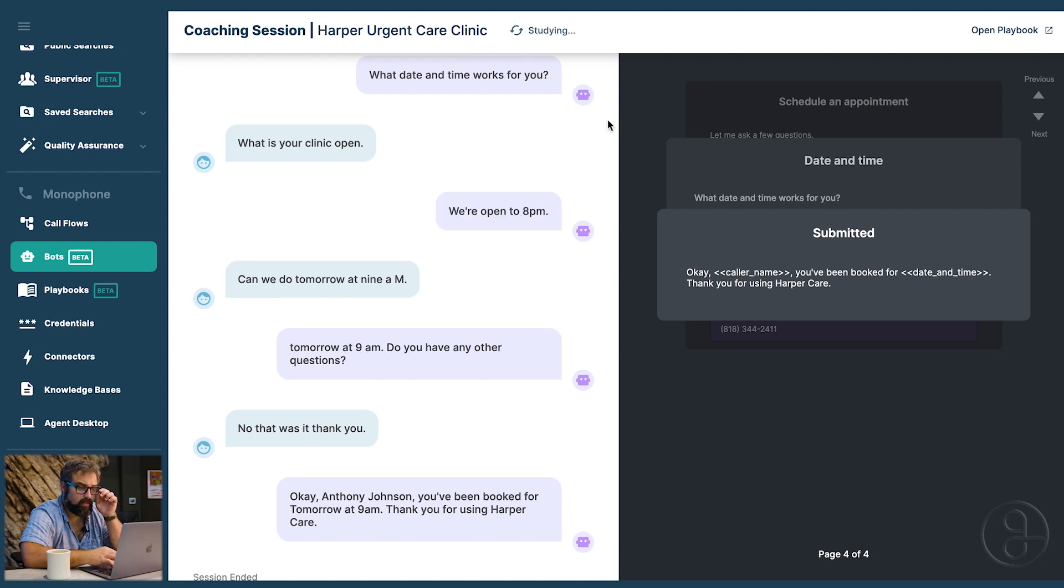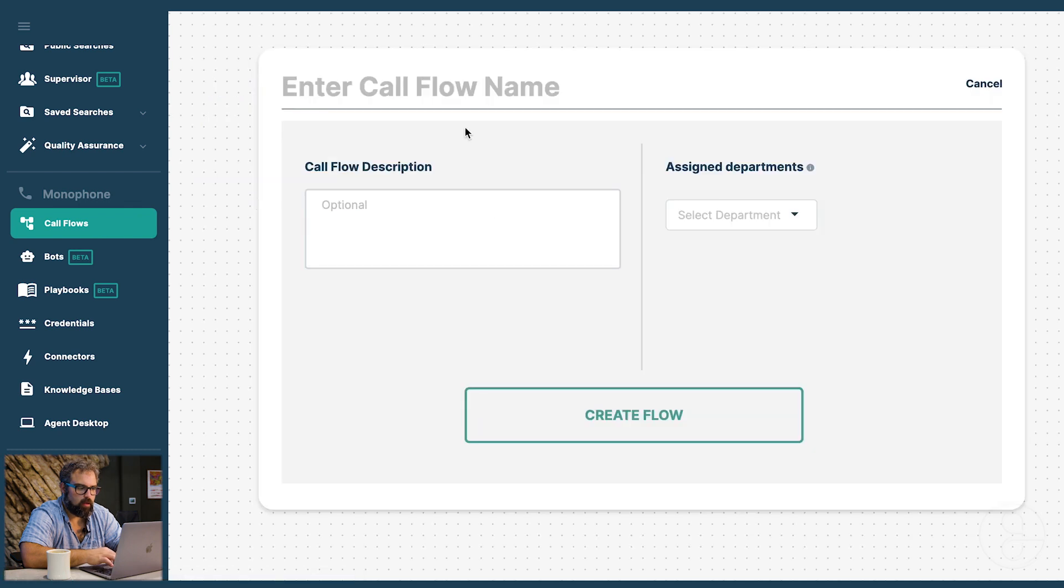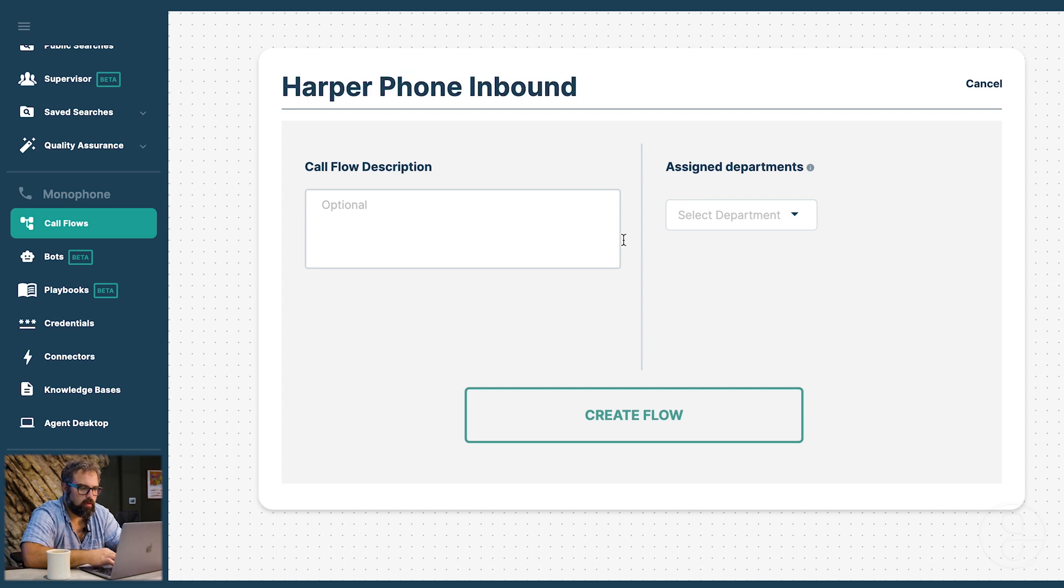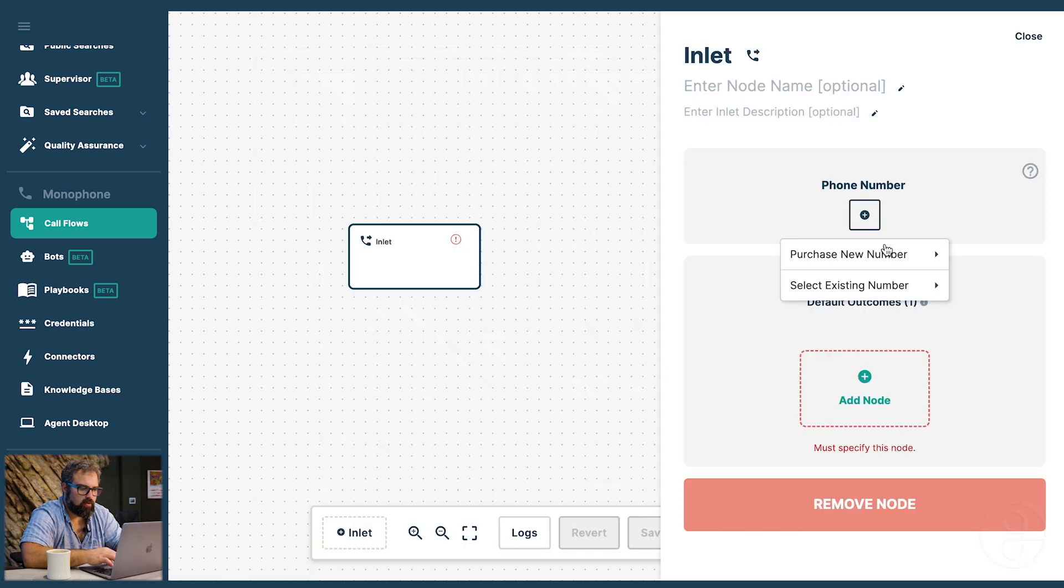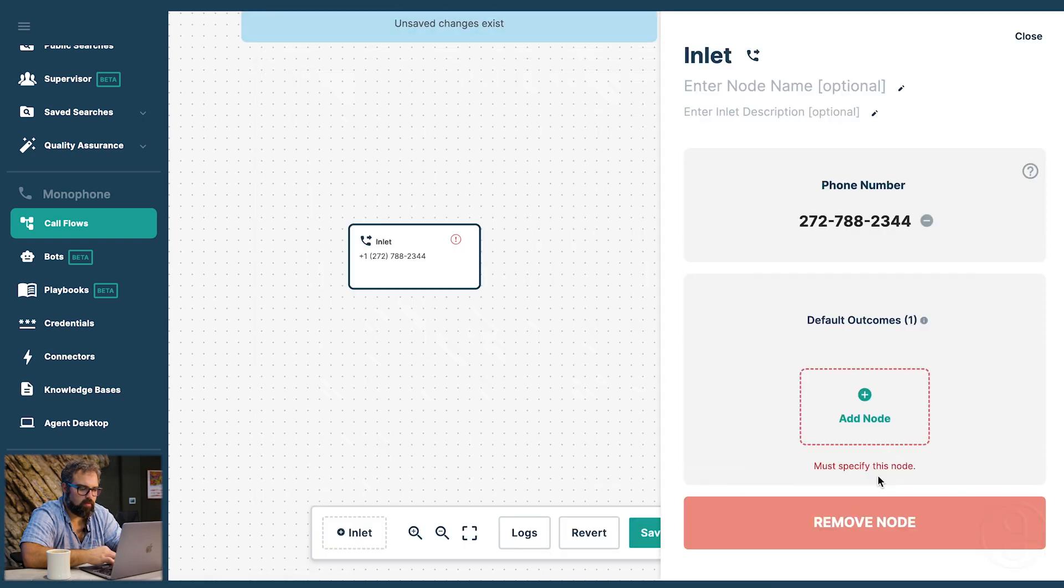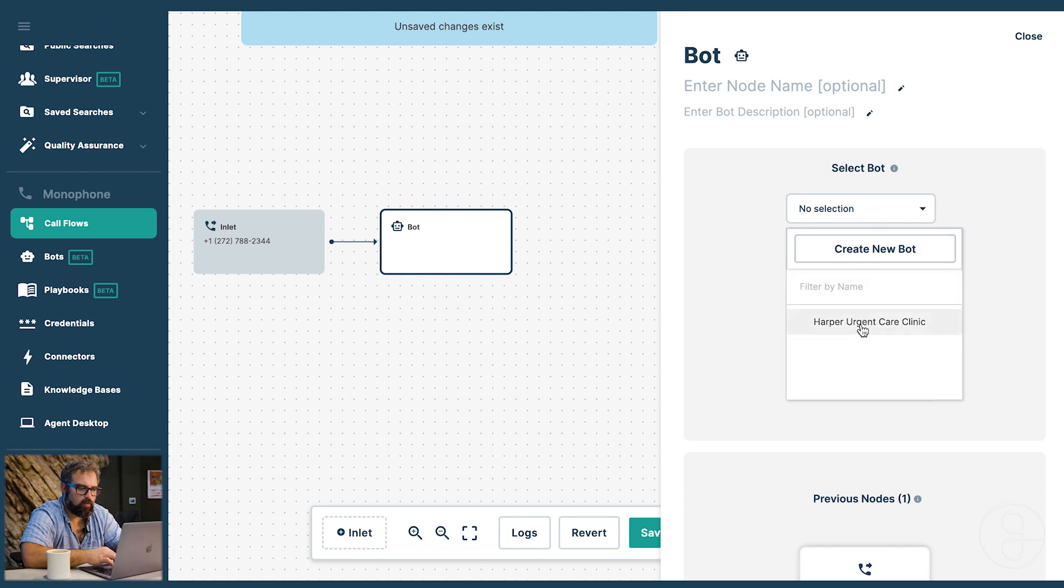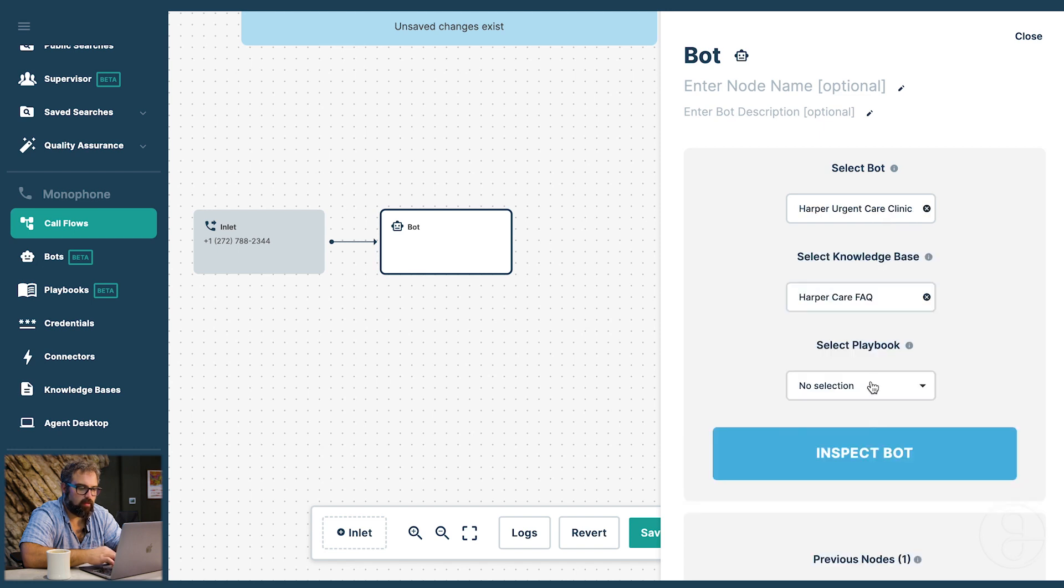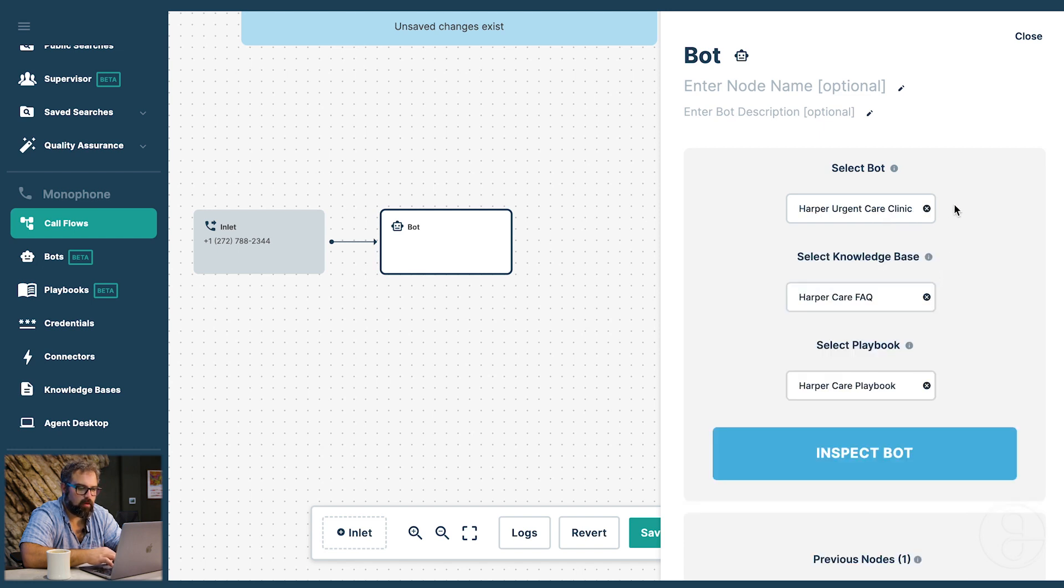Now the last step is if you want to get this into telephony. And you're going to have to click on call flows on the left here. And we're going to create a call flow. And this shows the flow through the telephony path. And we're going to call it Harper Phone Inbound. We're going to create a flow here. And we're going to start by purchasing a phone number. So we'll click purchase. And you can set whatever area code you prefer. Now after the inlet, we're going to hook up the bot we just created. We're going to select the bot, its knowledge base, and its playbook.